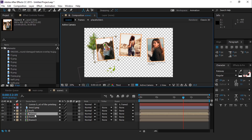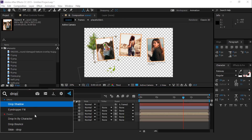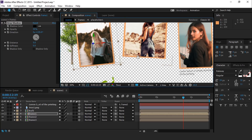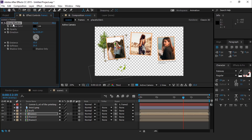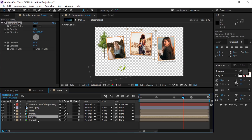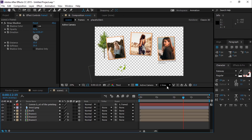Now add drop shadow. Select Frame 1 and search for drop shadow. Set Distance to 15, Softness to 30. Copy this effect and apply it to all frame layers. Perfect, it looks good to me.